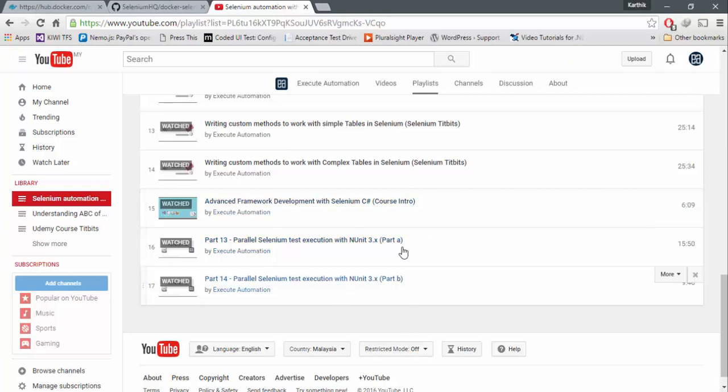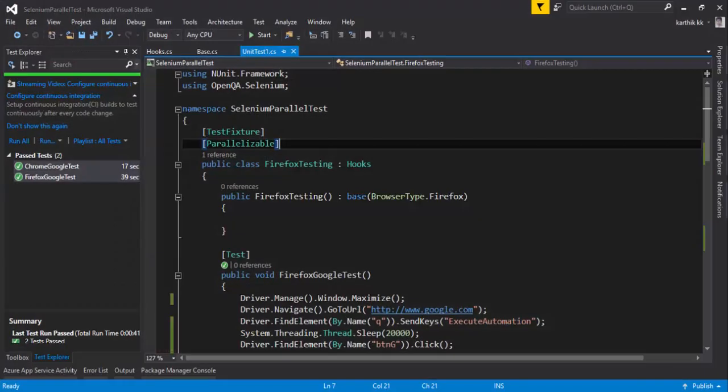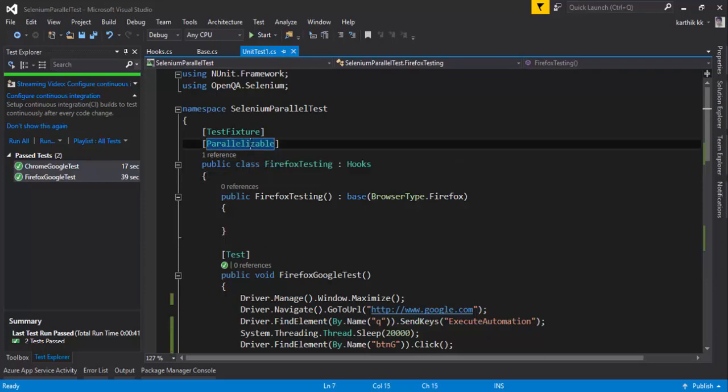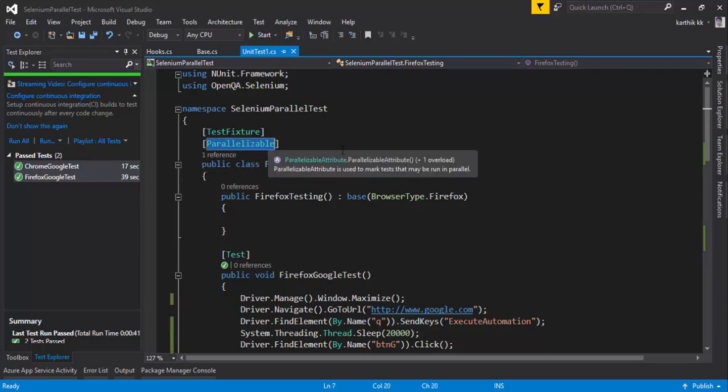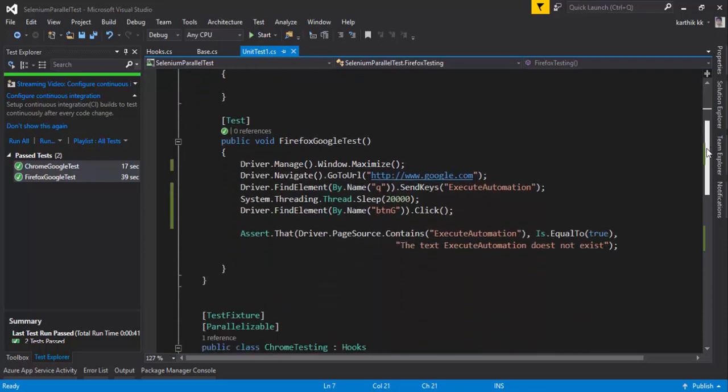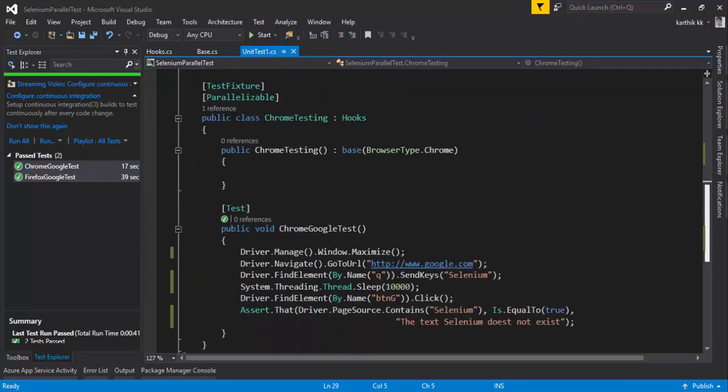Here we actually discussed running test parallelly on multiple browsers with the same machine. So this was actually running test on the same machine instead of running in multiple machines. We actually wrote a beautiful code for running test on multiple browsers in the same machine using the parallelizable attribute of NUnit 3.0.